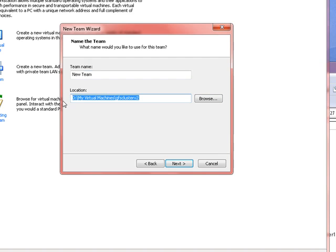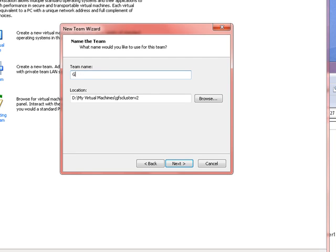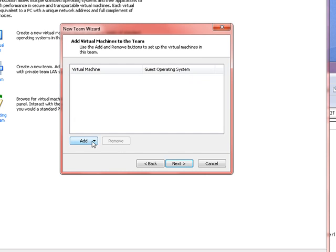I'm going to copy that because I want all my VMs to be in the same place. And I'm going to call this GFS cluster version 2. Add some virtual machines.